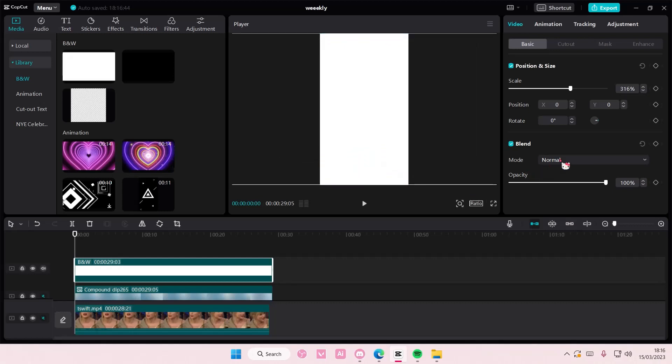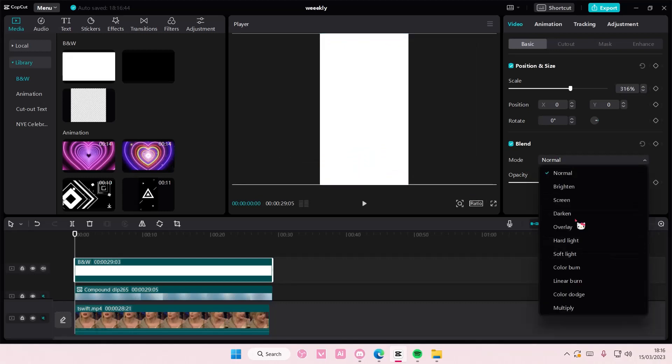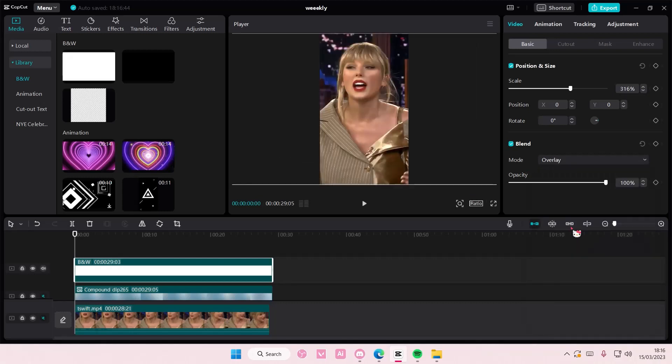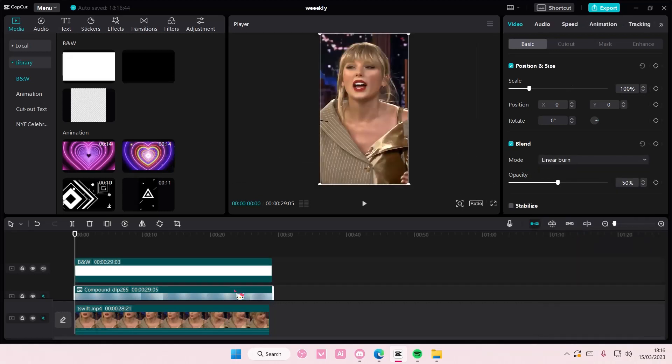Select blend mode and choose the overlay button. And if this one's too weird, you can definitely adjust the linear burn on it.